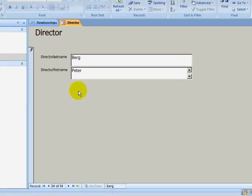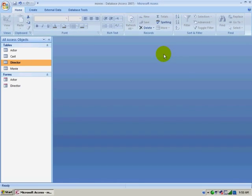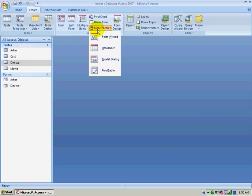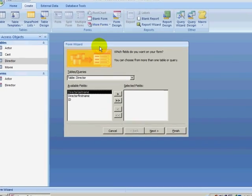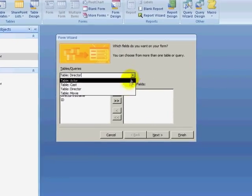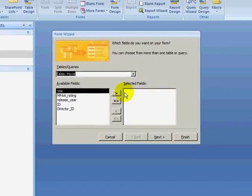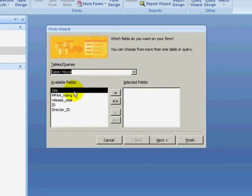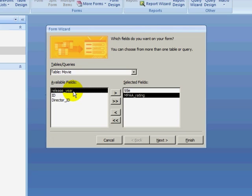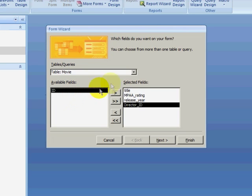Now we will be creating a form that will be a bit more complicated. Again, I am opening the Create ribbon, selecting More Forms, Form Wizard. I will be selecting the movie table, and from the movie table, the title, the rating, the year, and the director ID for the movie table. I will then select the cast table and the actor ID.